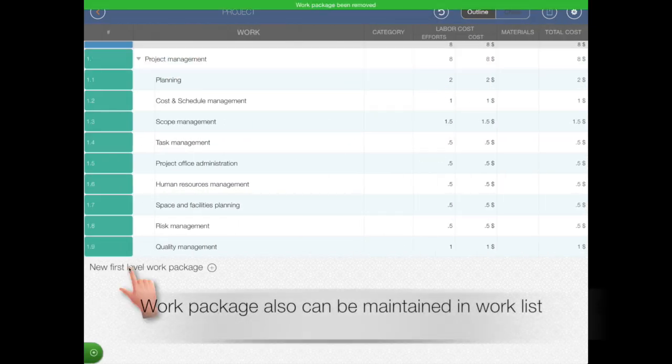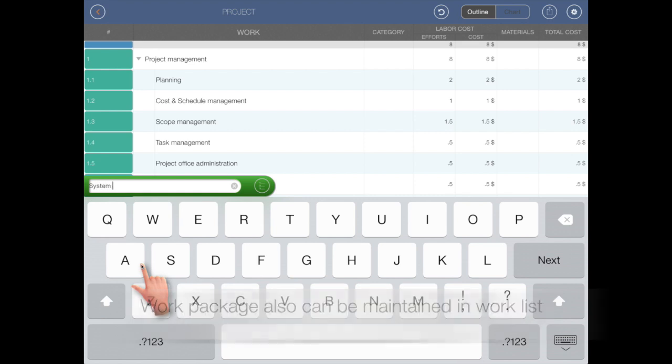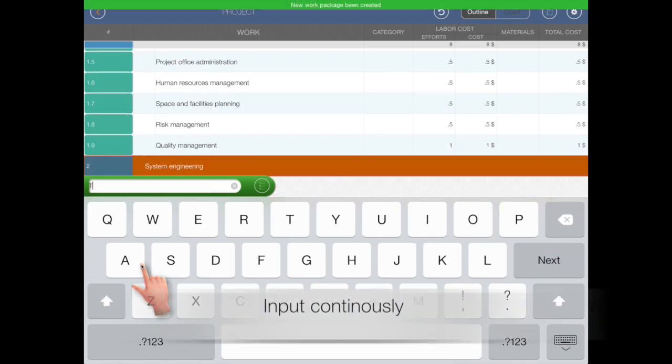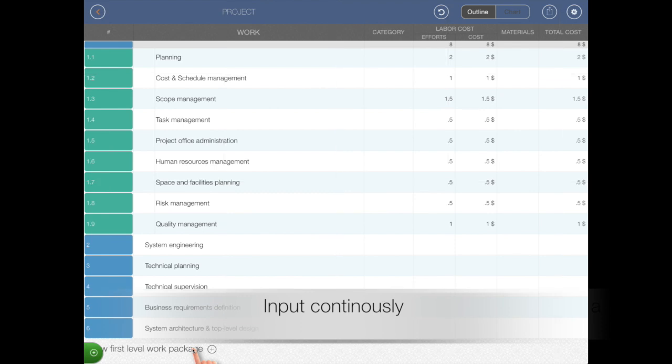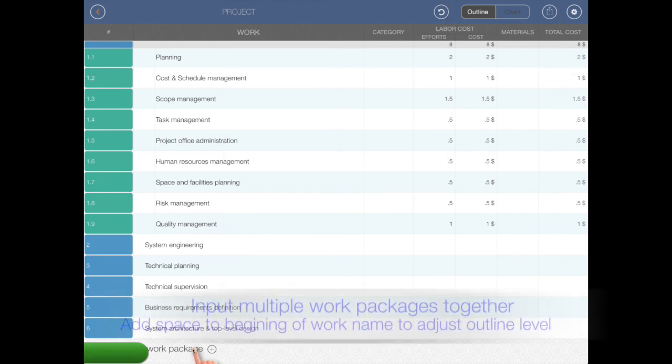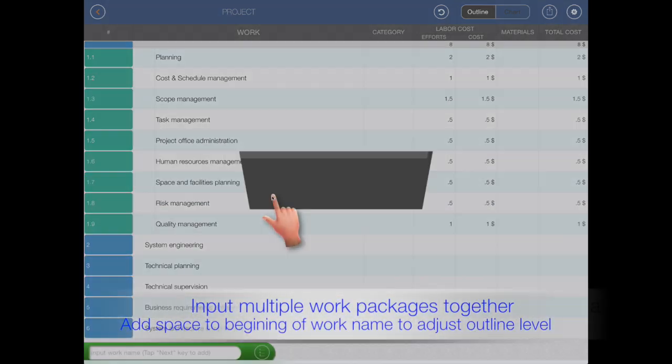Work packages can be maintained in work list. Input continuously or input multiple work packages together.